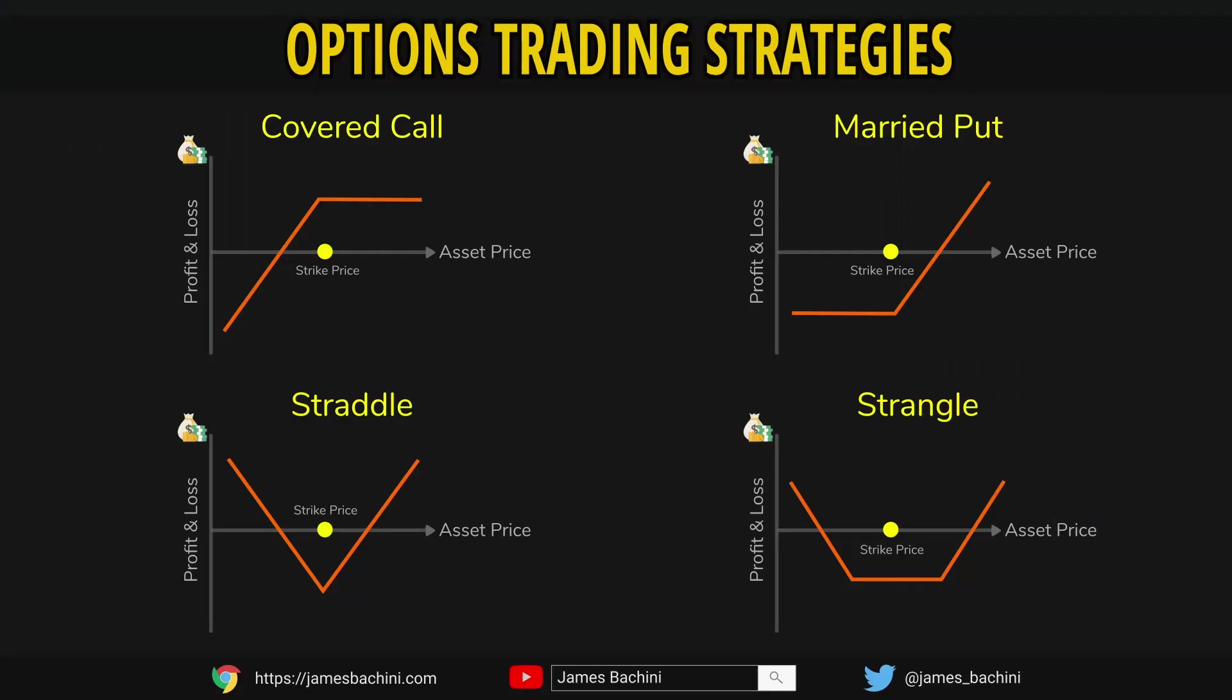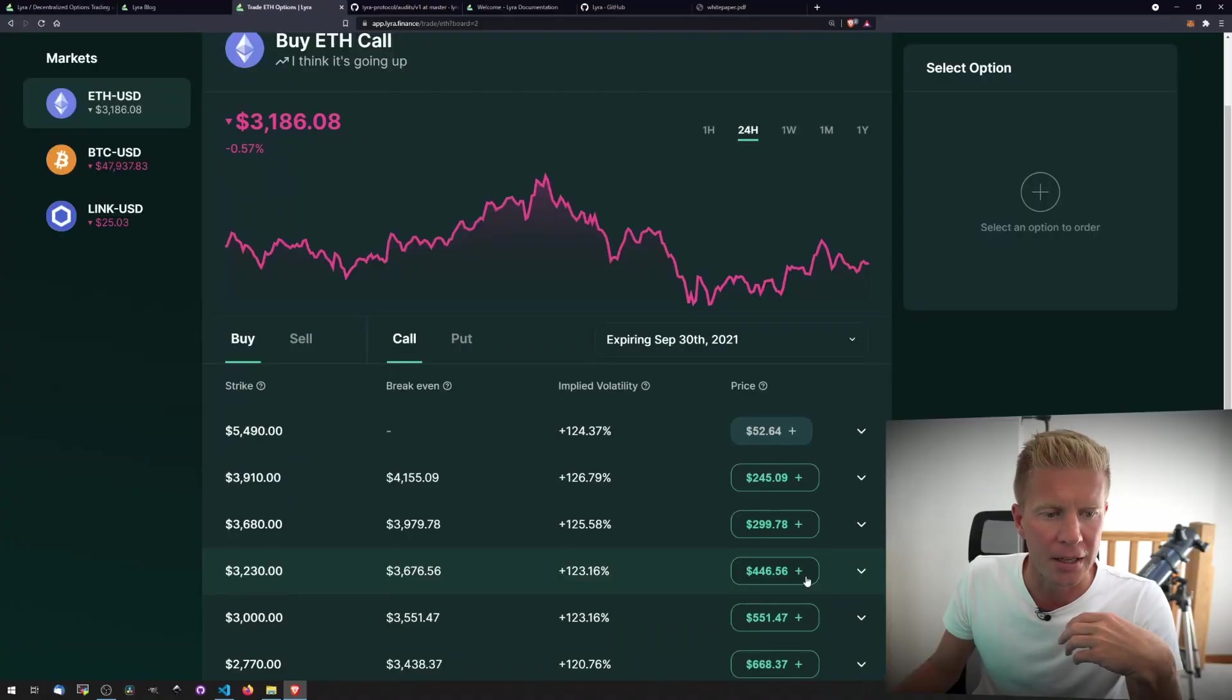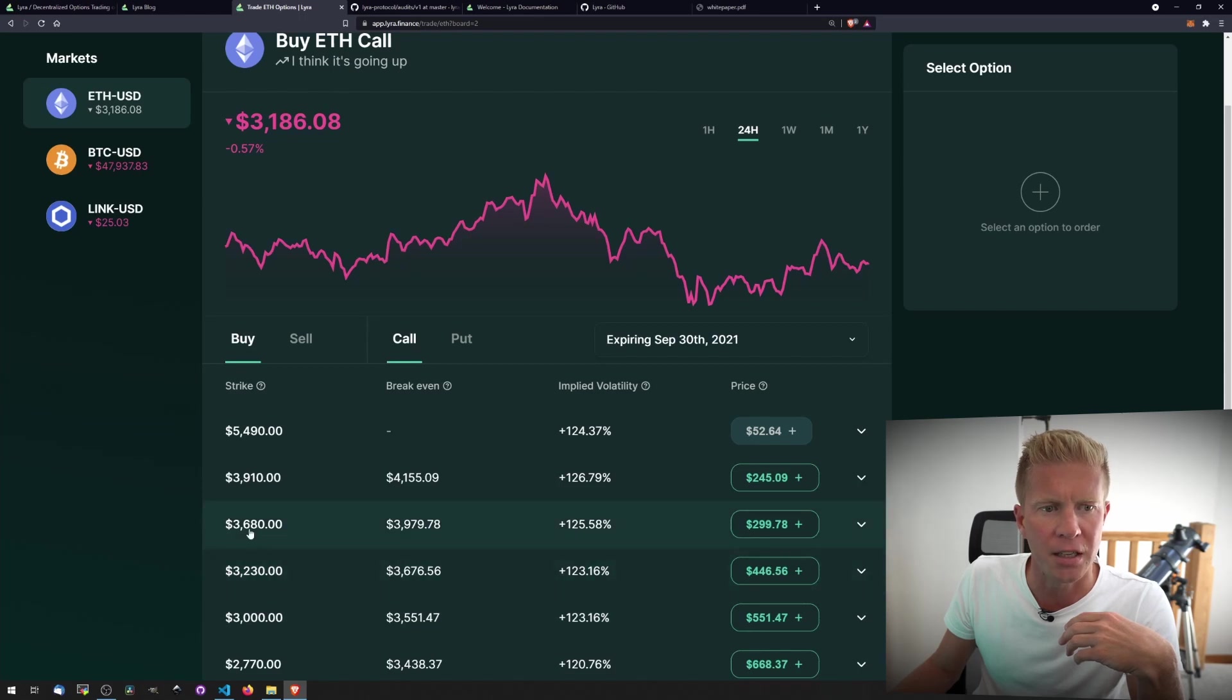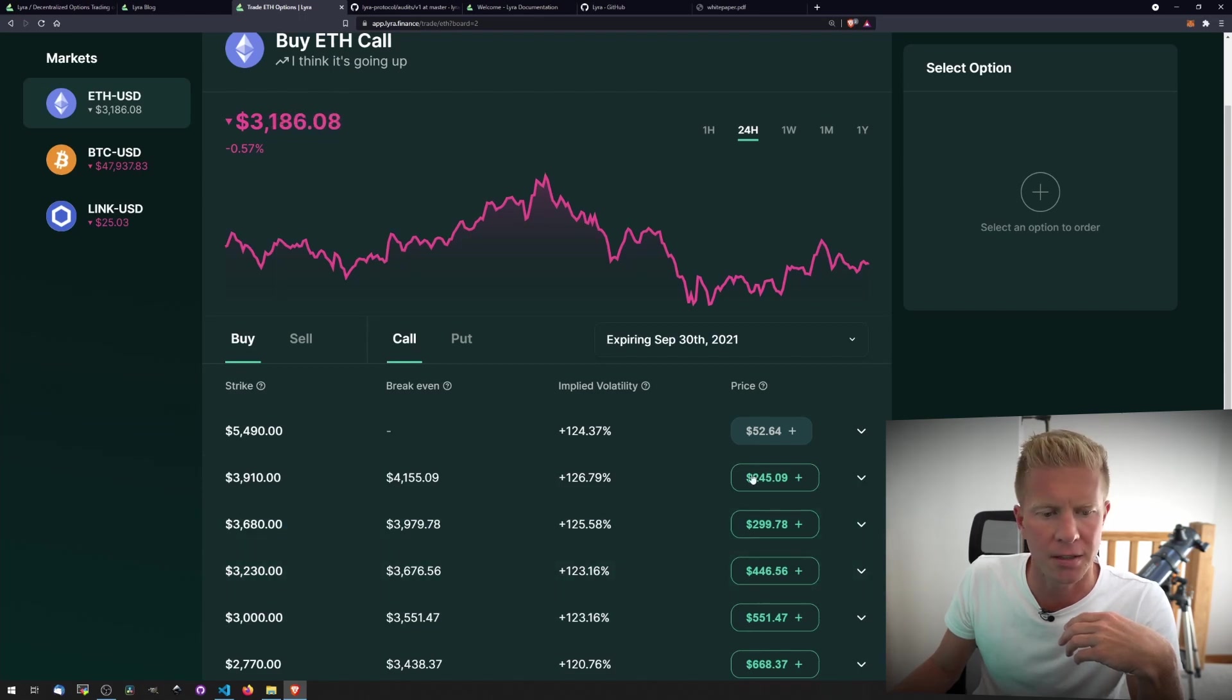I feel like what I should be teaching people to do is how to do covered calls and sensible strategies, but what I'm actually going to do is just put in a standard call option as I think that's what most traders are going to want to do. We're going to be taking a strike price, just slightly out of the money, quite a bit out of the money, 3680 and current price is 3186.